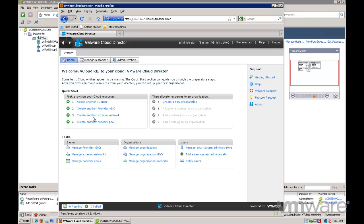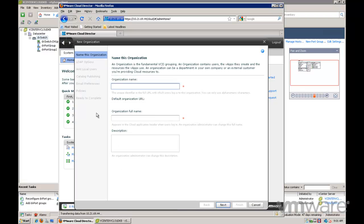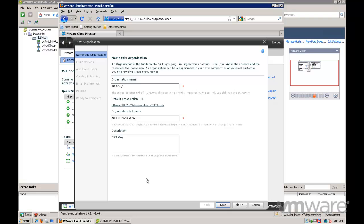Let's look at how we can create an organization using the quick start menu on the homepage of the vCloud Director web interface. From the quick start menu, click on option number five which is to create a new organization. Provide a name and description for the organization.